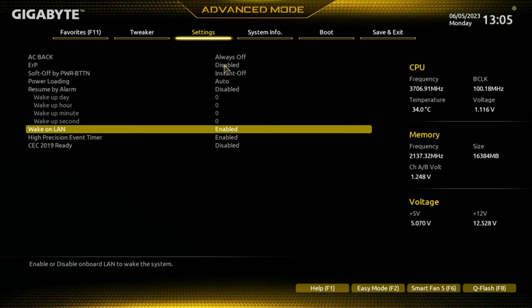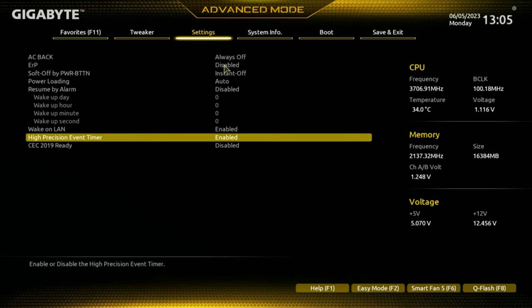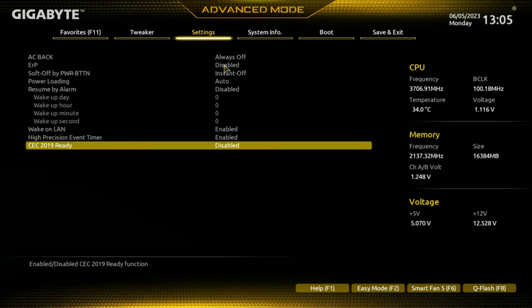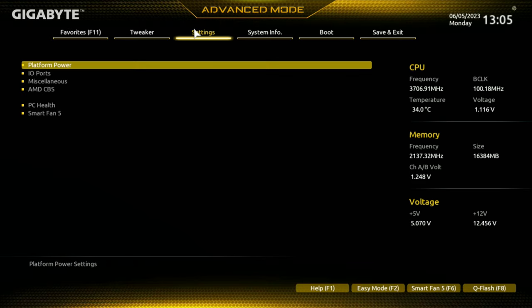You've got your Hyper-Vision event timer - I would leave that enabled for modern operating systems. You've got your CEC 2019 Ready - you can leave that off. That is pretty much it for platform power.